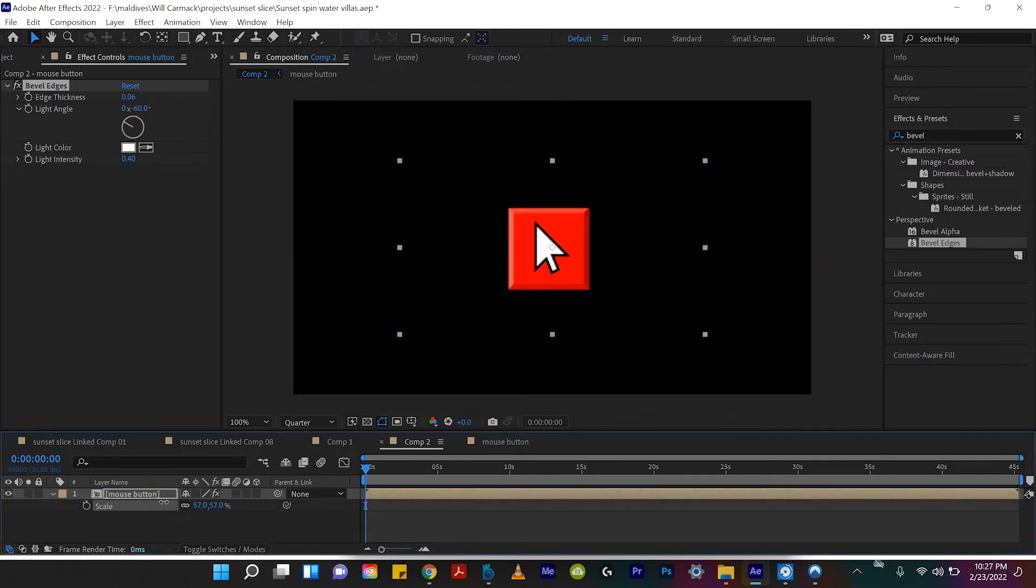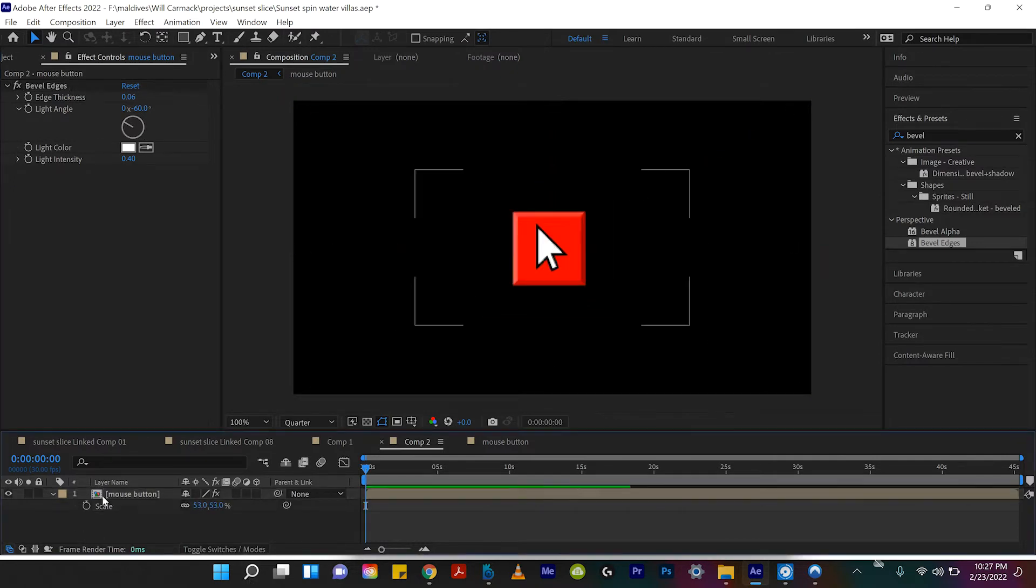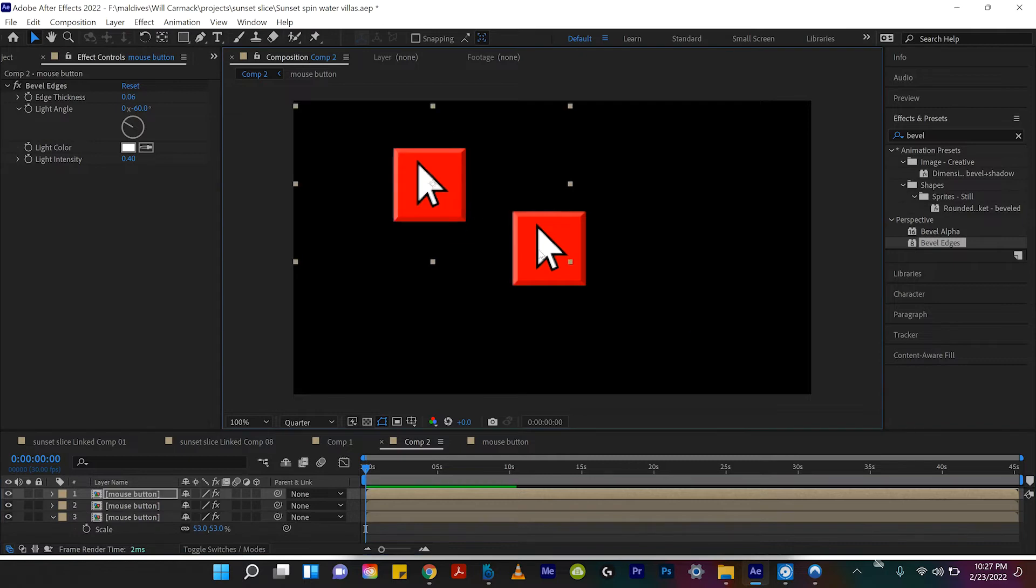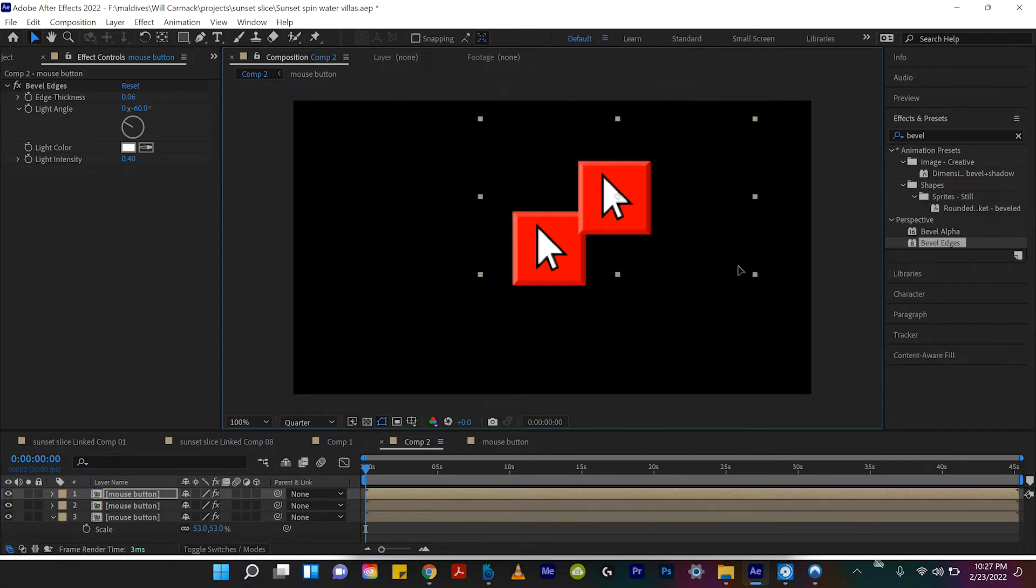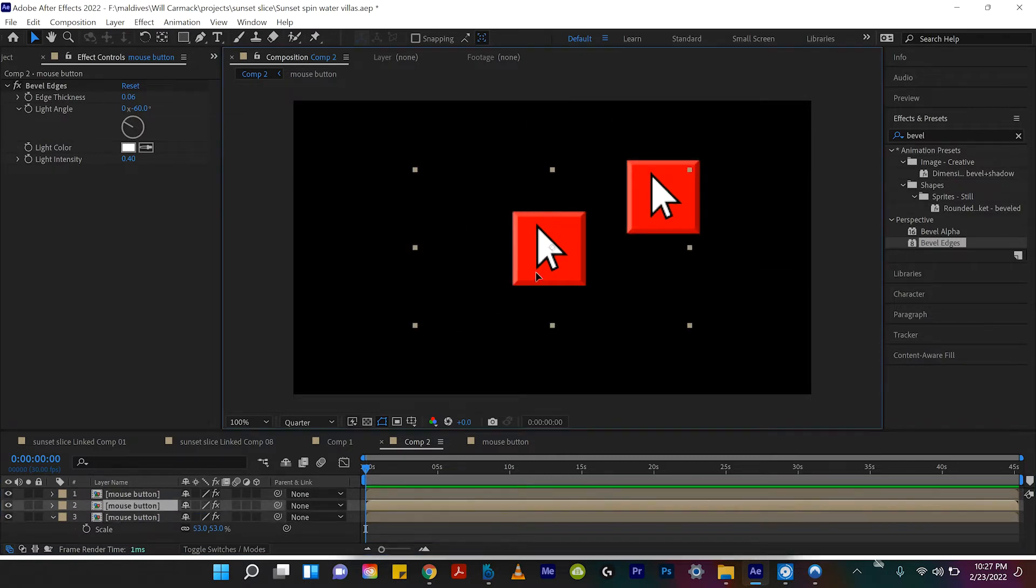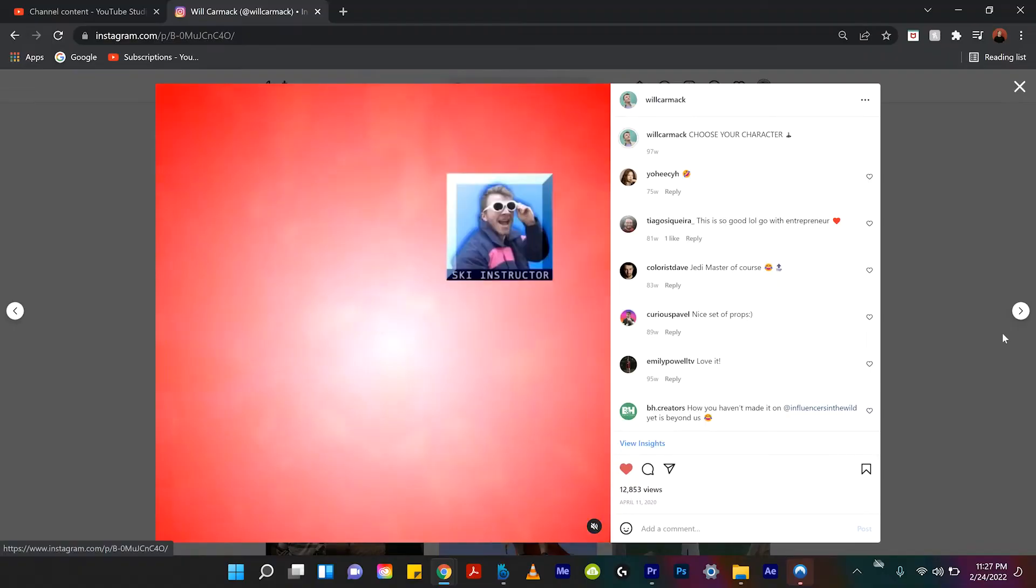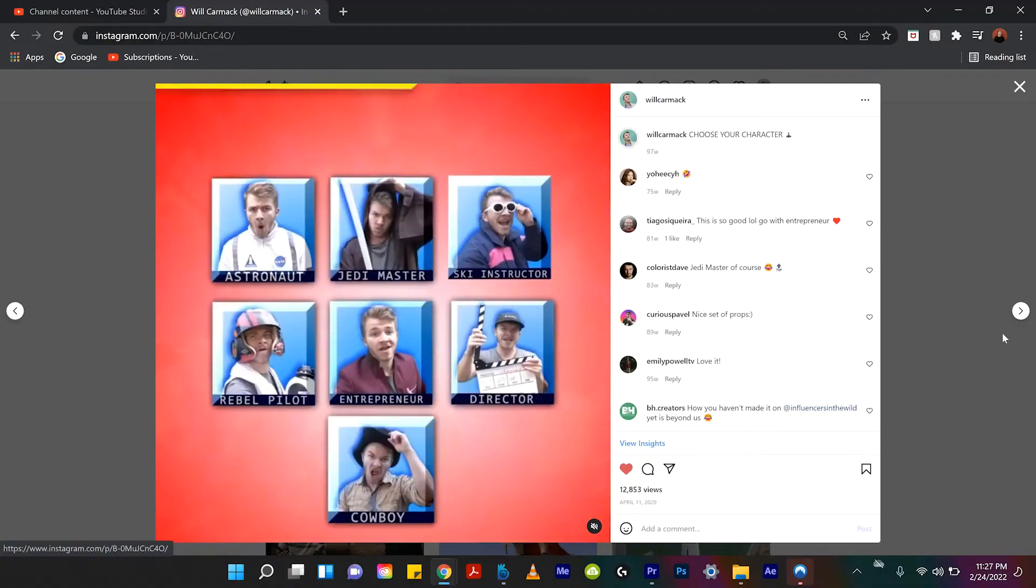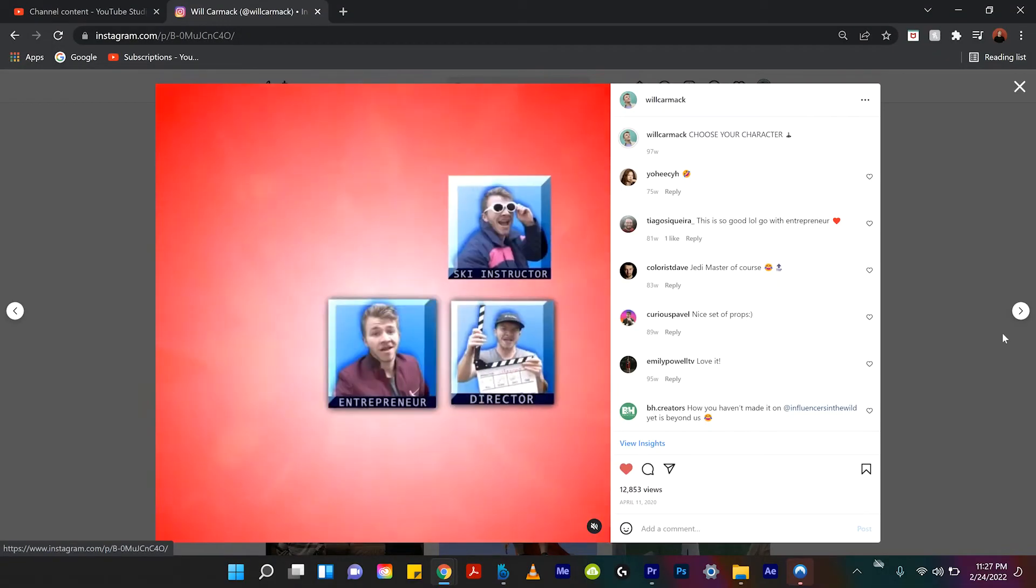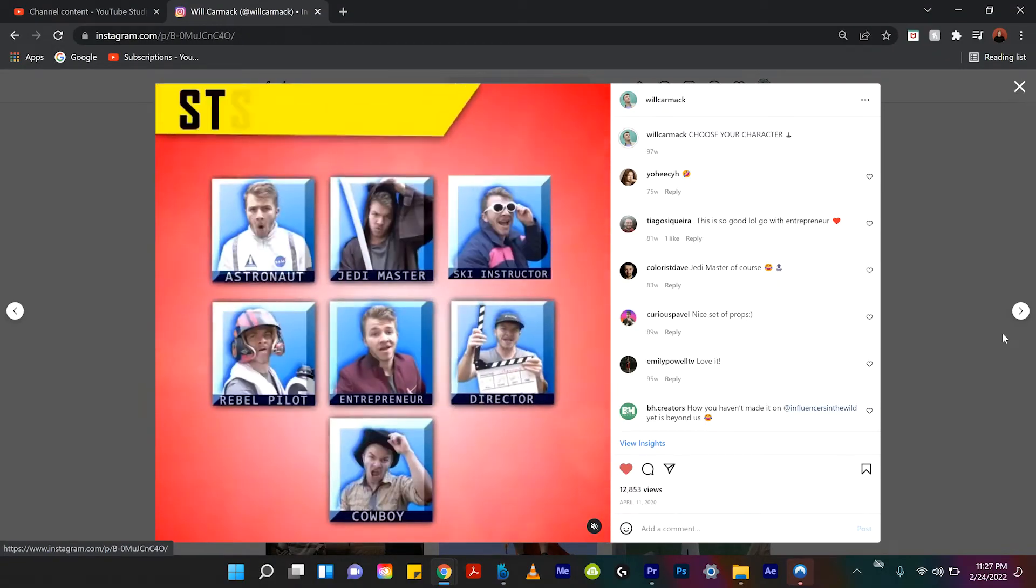We can actually scale this down. You can even like duplicate it a million times. And each one could have a different image. And so essentially, you could have a panel like you see here in my choose your character video, where every single button is like a different picture.